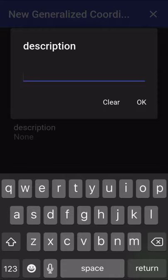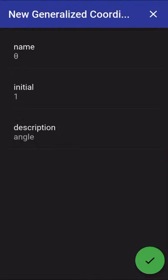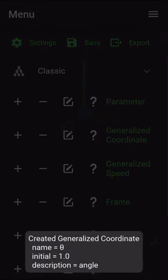So I'm going to give this the description of angle. This is step 3a by the way I forgot to mention and then hit the check and that will create that generalized coordinate.